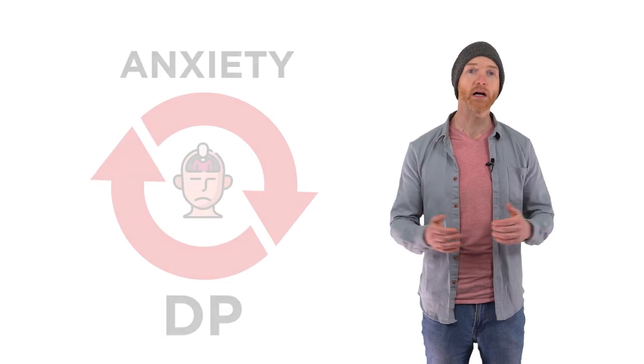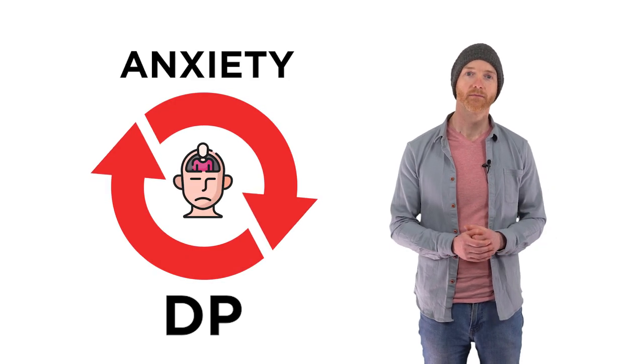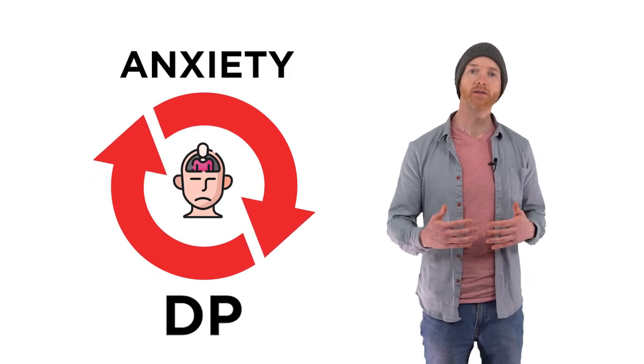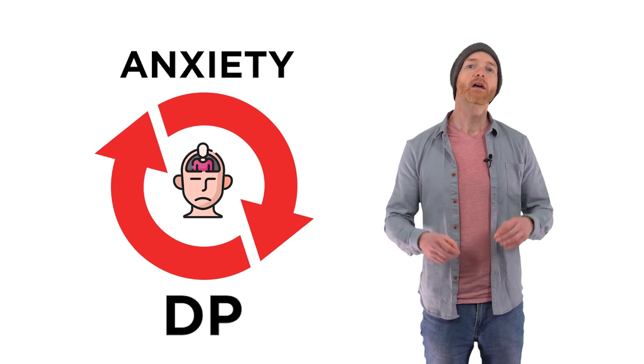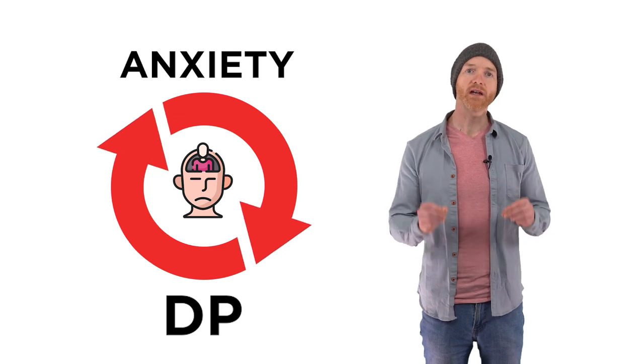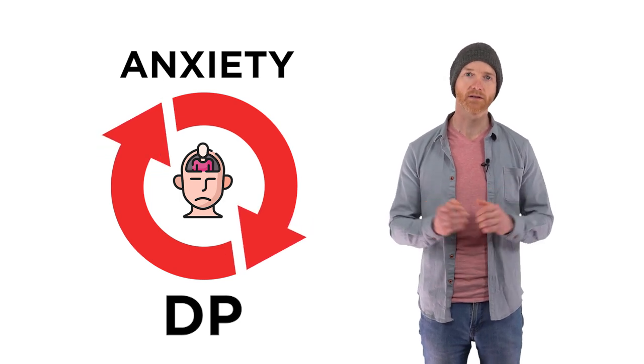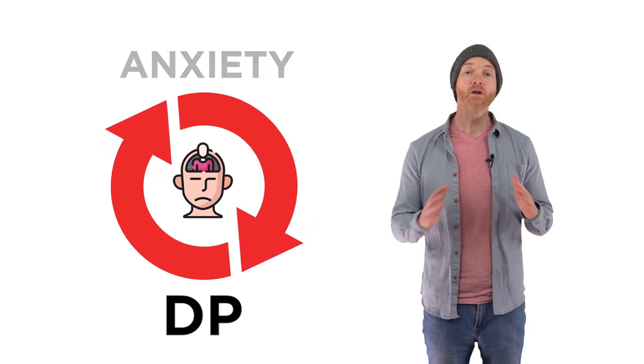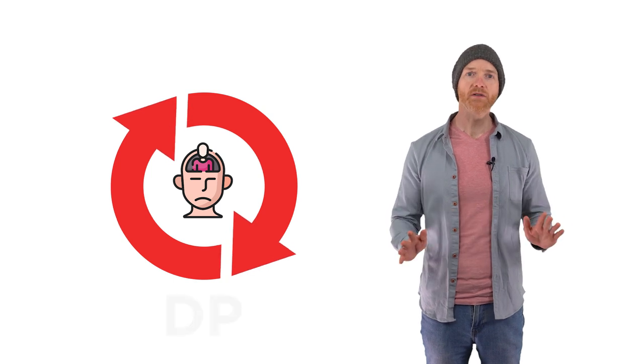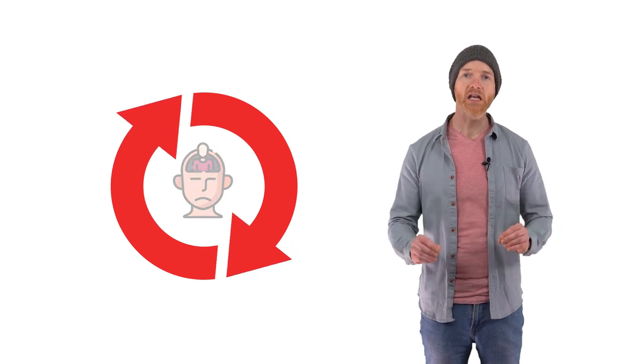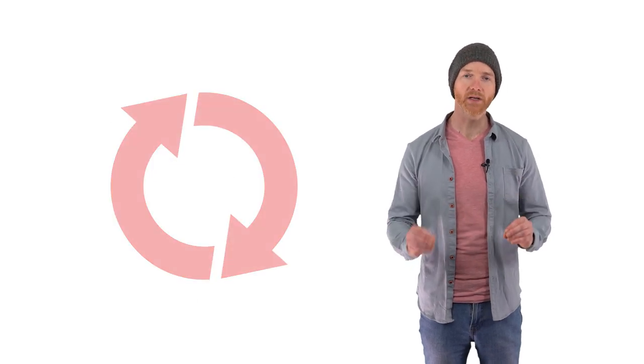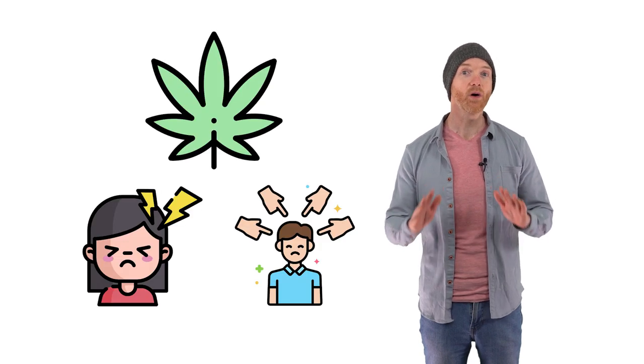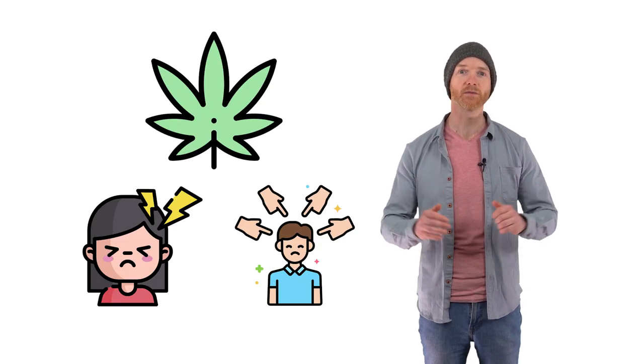Remember that no matter what caused your DP, or how long you've had it, it's still just a feedback loop. And all you need to do to end that feedback loop is to reduce and stop the anxiety that's causing it. Once you do that, all the symptoms of DP will fade away and stop completely, just like they're supposed to do, regardless of what caused them in the first place.